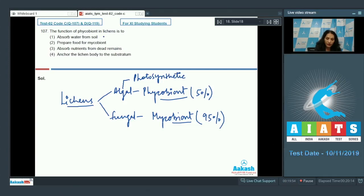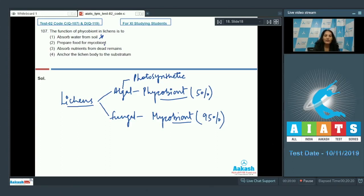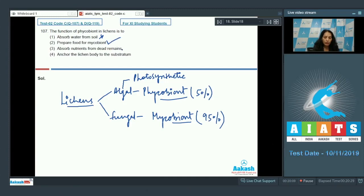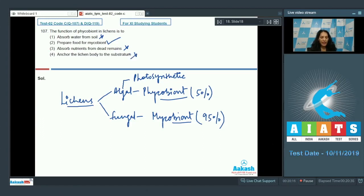It prepares food for the mycobiont. Yes, because fungi cannot synthesize their own food. Algae provides food to the mycobiont. This is correct. Absorb nutrients from the dead remains? No.